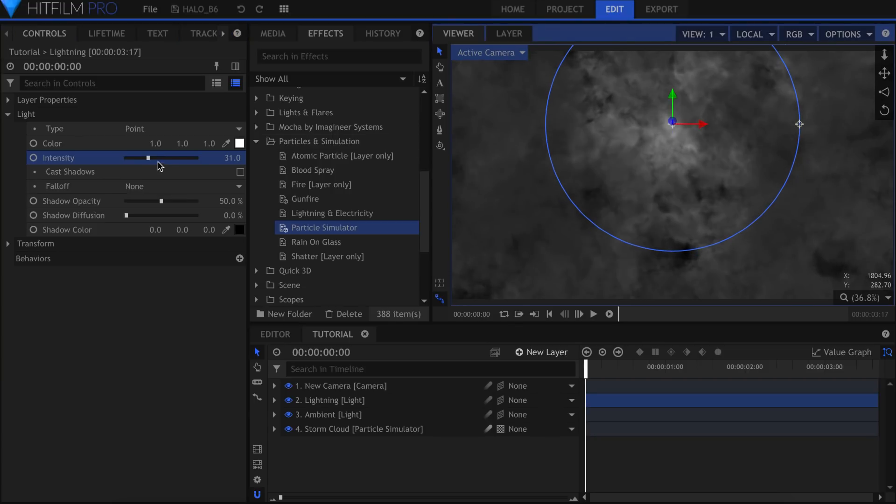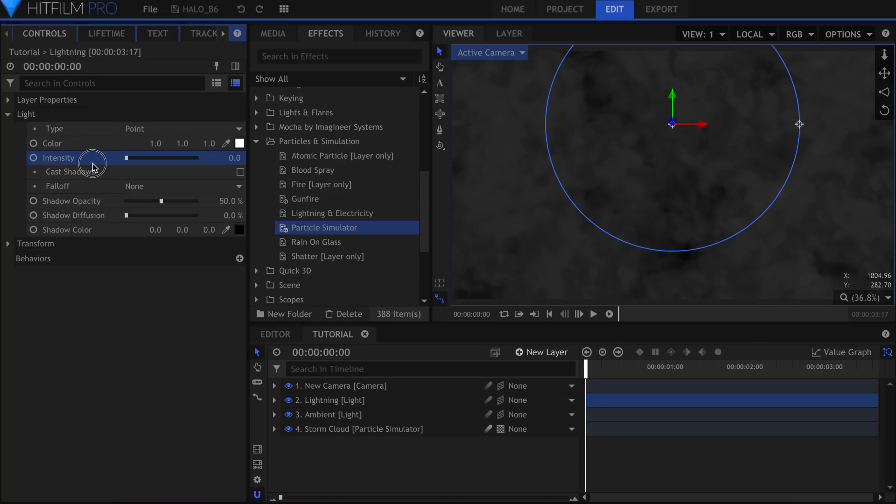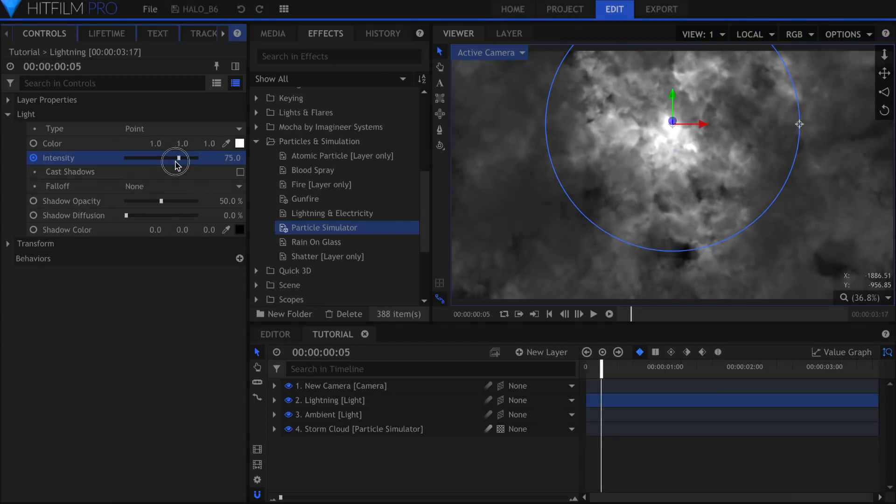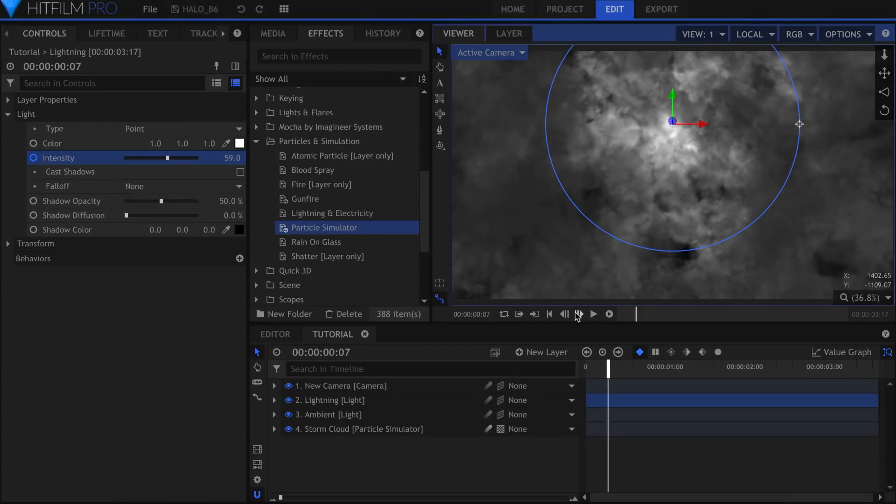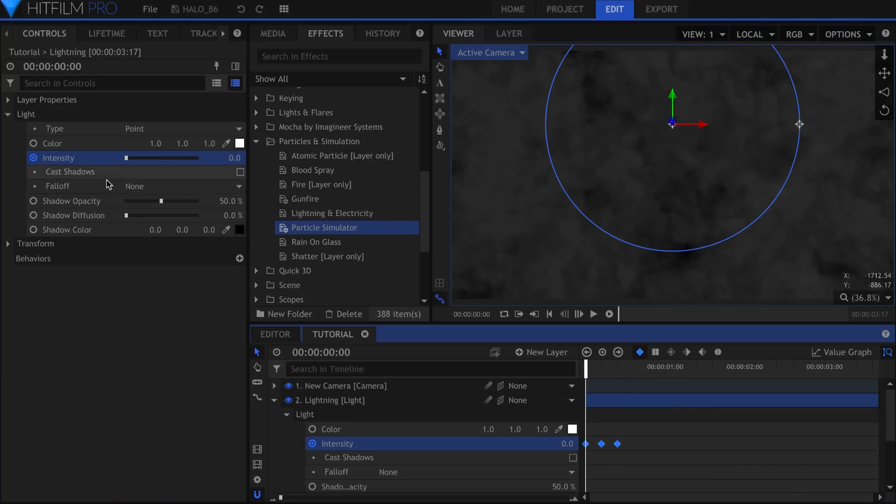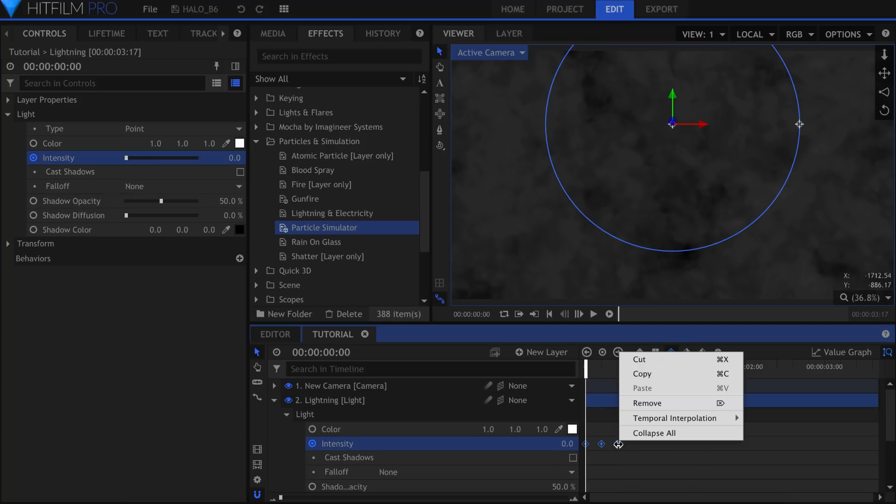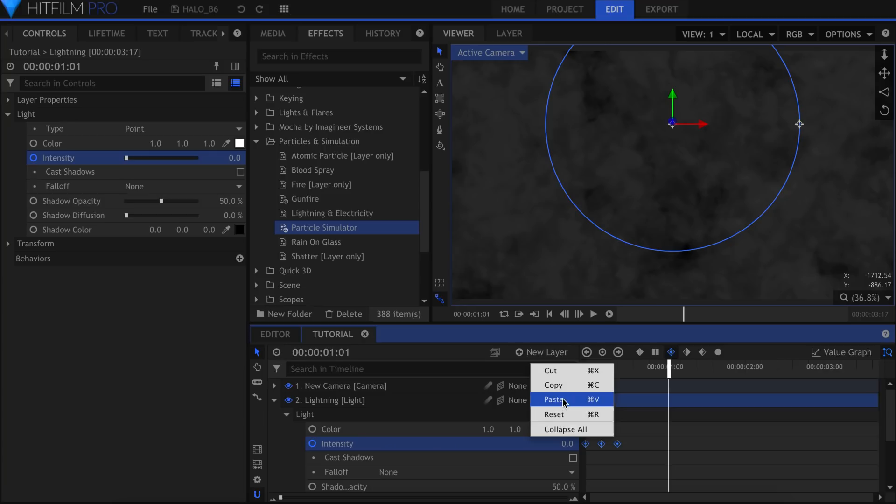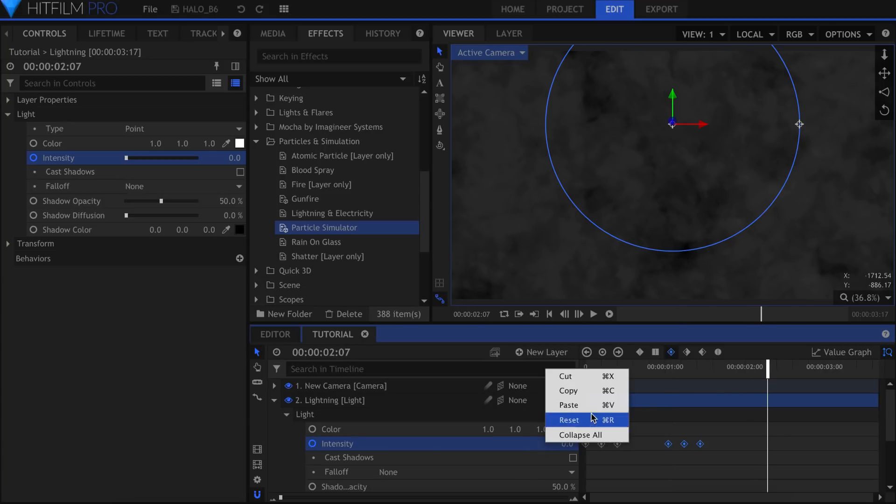This light is going to be used for the lightning flashes. Let's have the intensity start at 0 and activate keyframing. Skip a few frames forward, raise the intensity, move another few frames, and put it back down to 0. Down in the timeline I can highlight these keyframes, set them to Smooth, and copy them throughout the scene. Move them around and space them out differently to add variation.